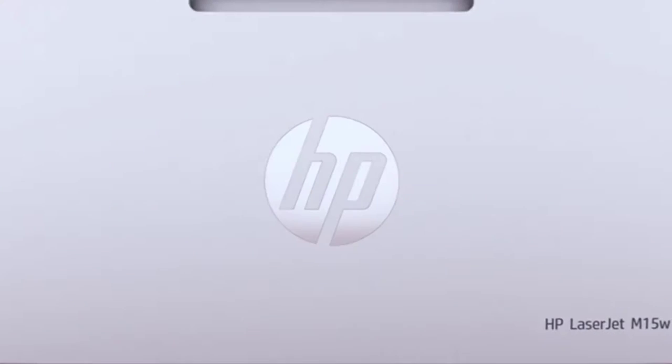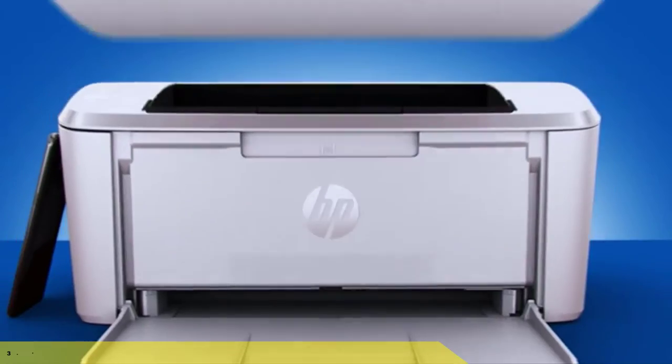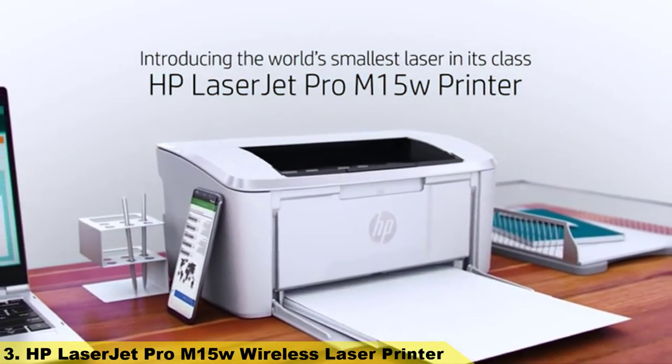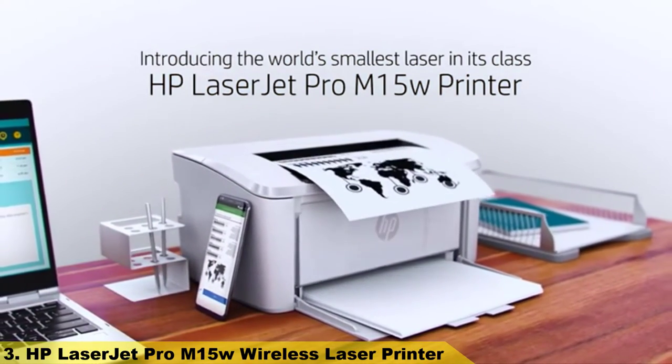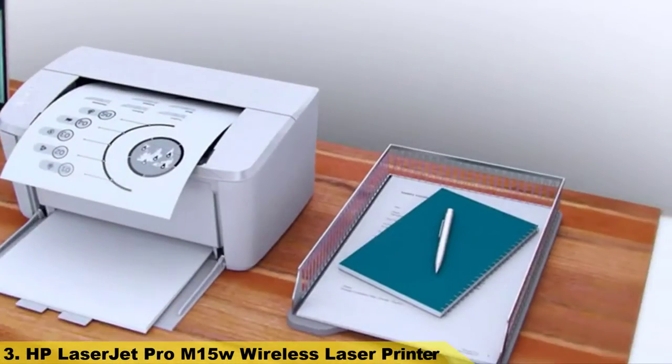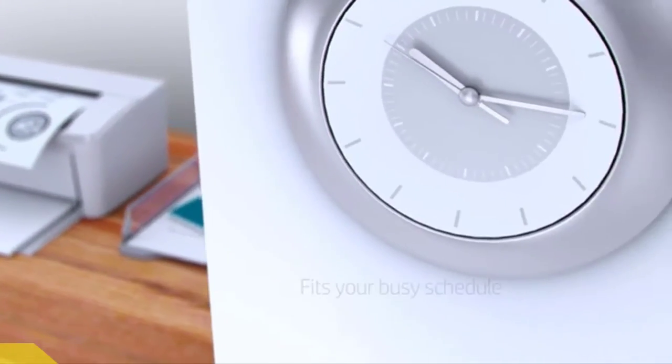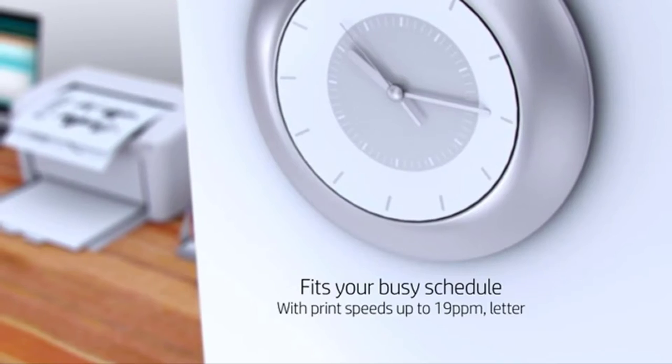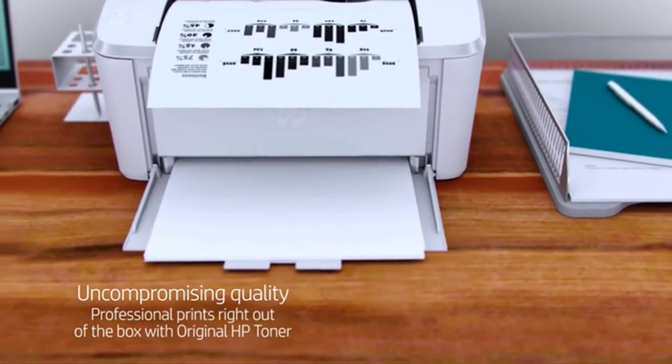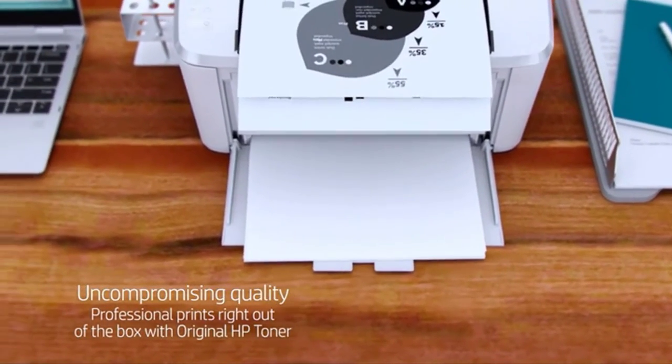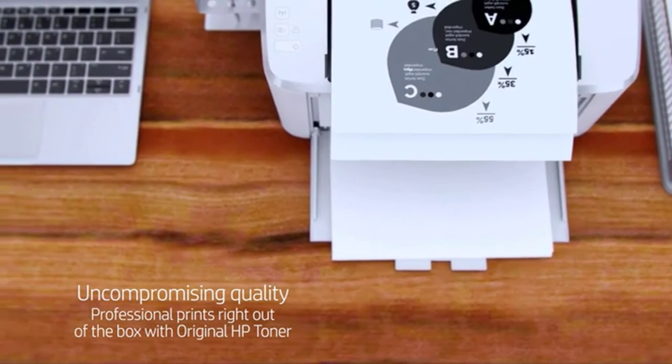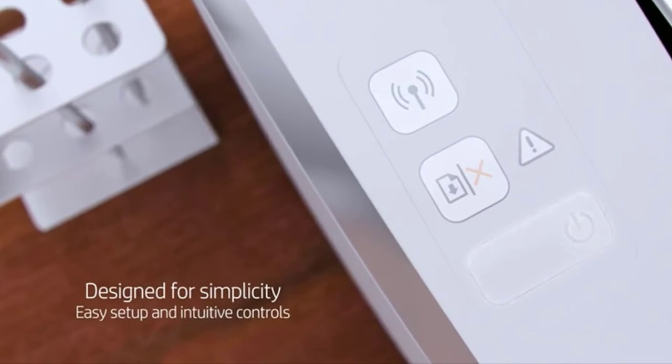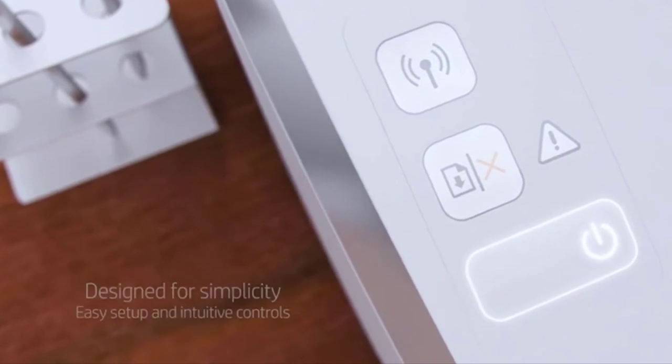Number three: HP LaserJet Pro M15W wireless laser printer. The power of your laser printer in the palm of your hand. The HP Smart app allows you to easily scan from your smartphone or tablet, order toner, and print from the cloud such as iCloud, Google Drive, and Dropbox.